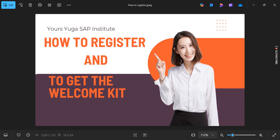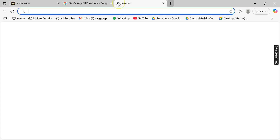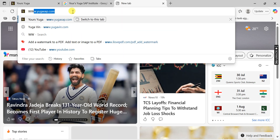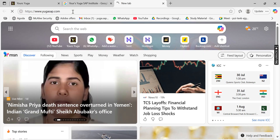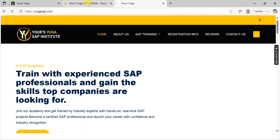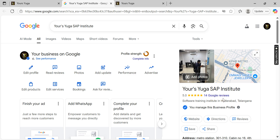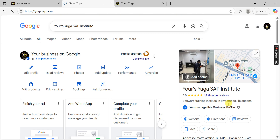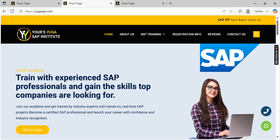Welcome! Today we'll learn how to register for upcoming classes. Visit our website at www.yugasap.com — you can log in directly or find us through Google. If you'd like to visit in person, our office is at KPHB Hello Trade Center Building, fourth floor.